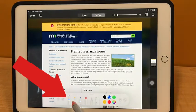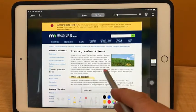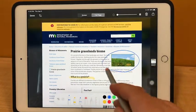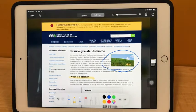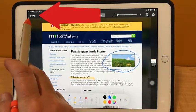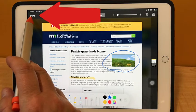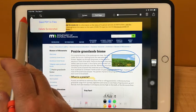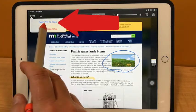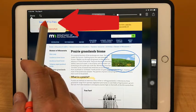You can still use your markup tools to highlight, write on, or annotate on top of this PDF. Once you're finished, you can tap on Done in the top left corner of the screen.